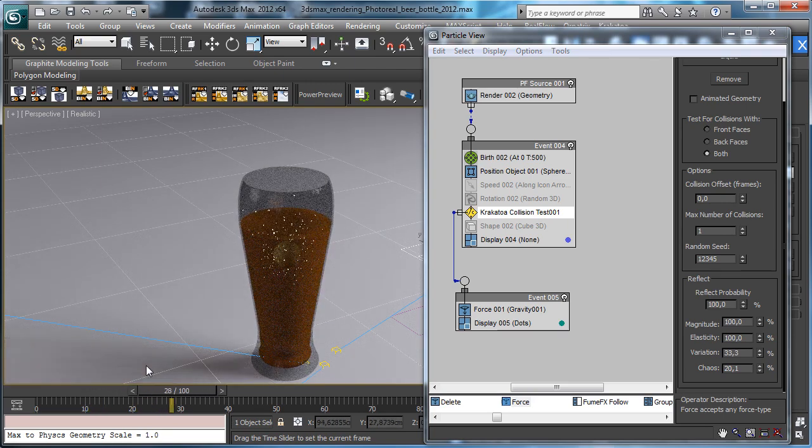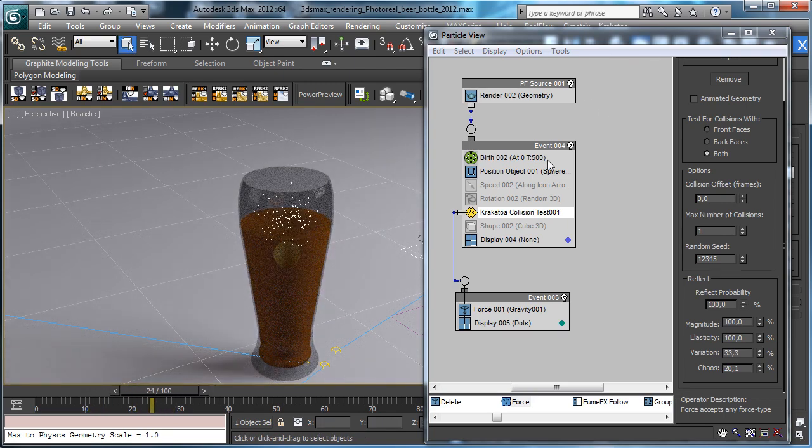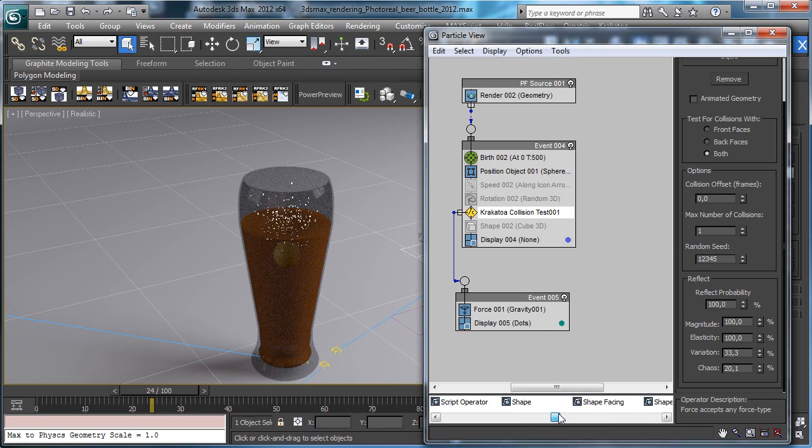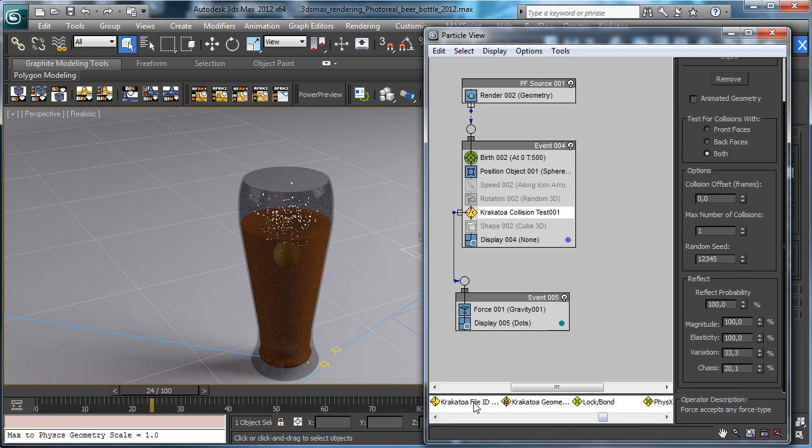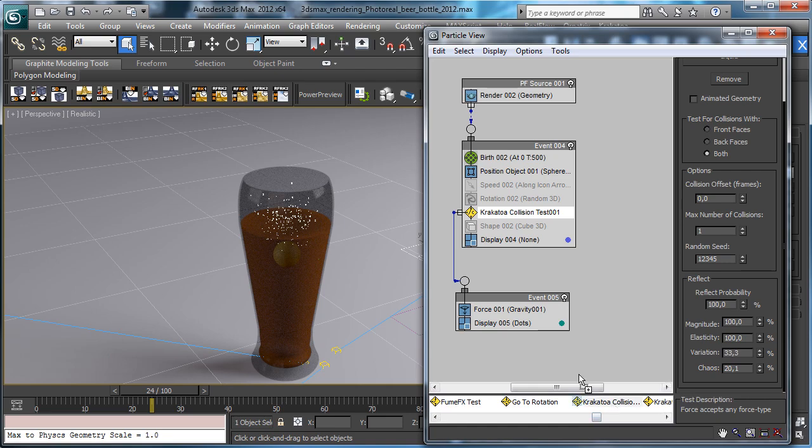Then if you need, you can have another collision there. And I will use again the Krakatoa collision to be faster, the collision with the glass.